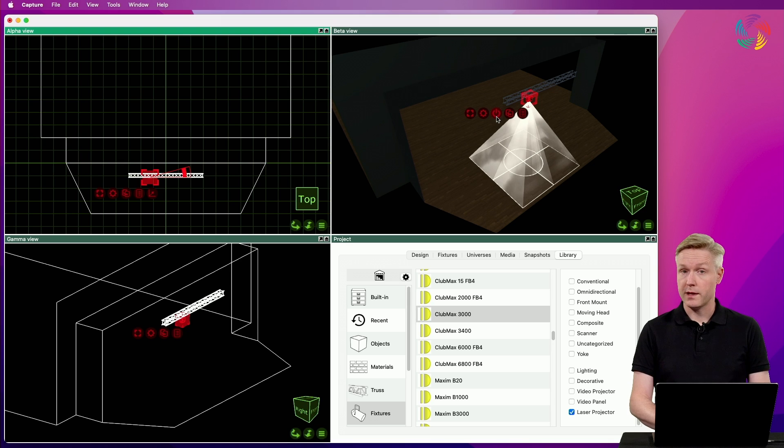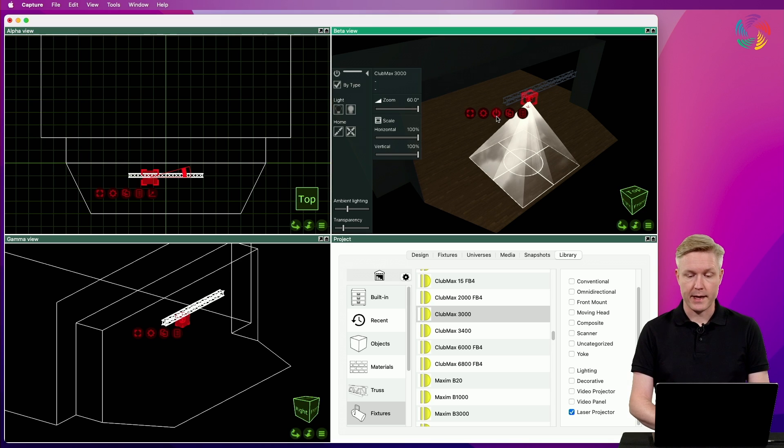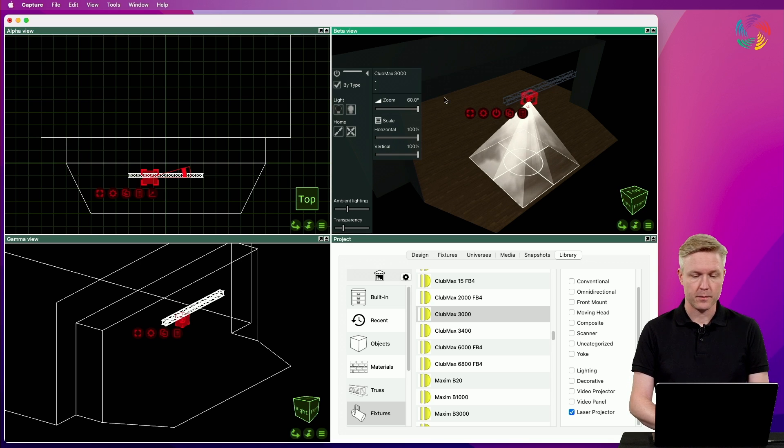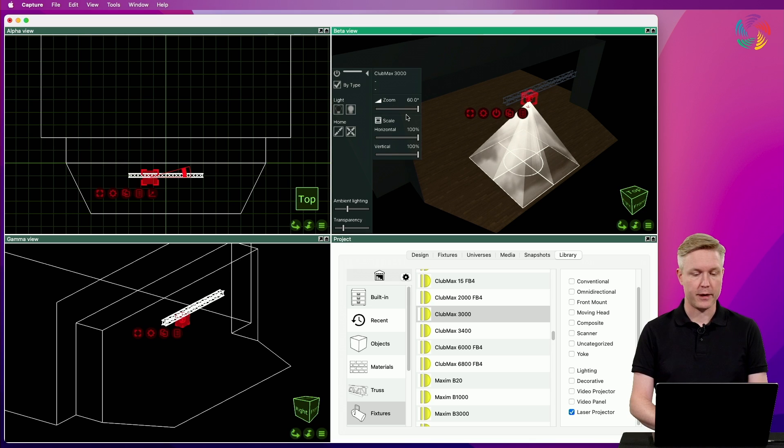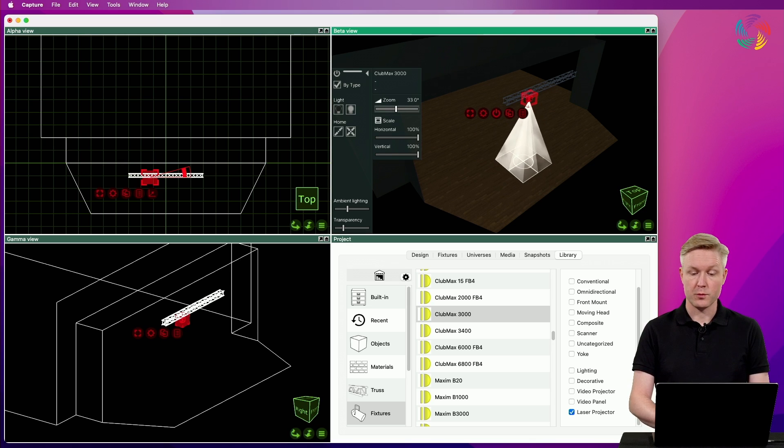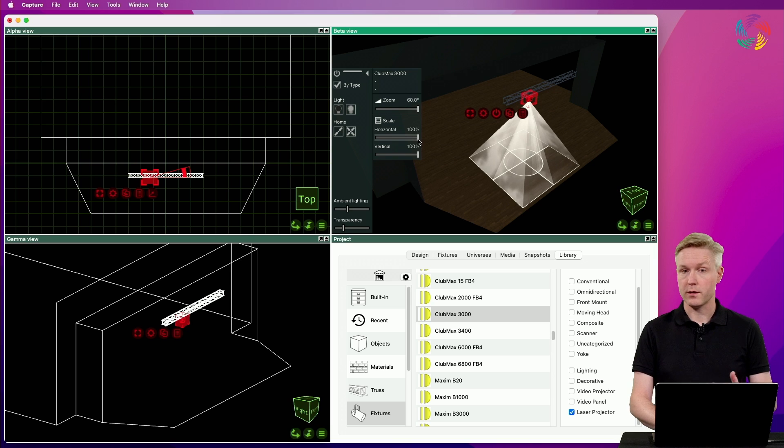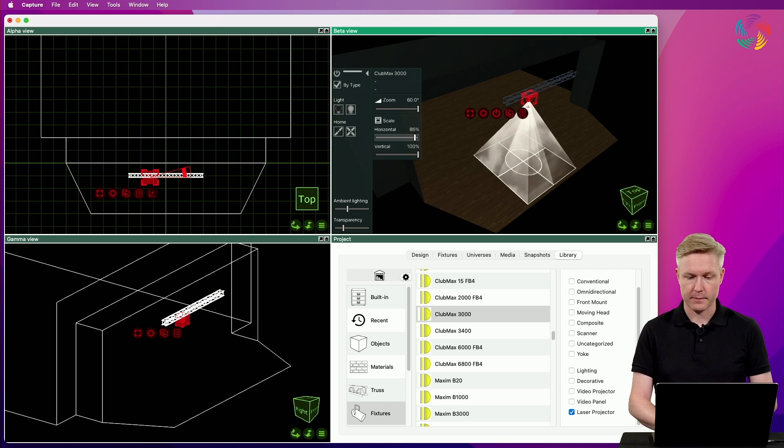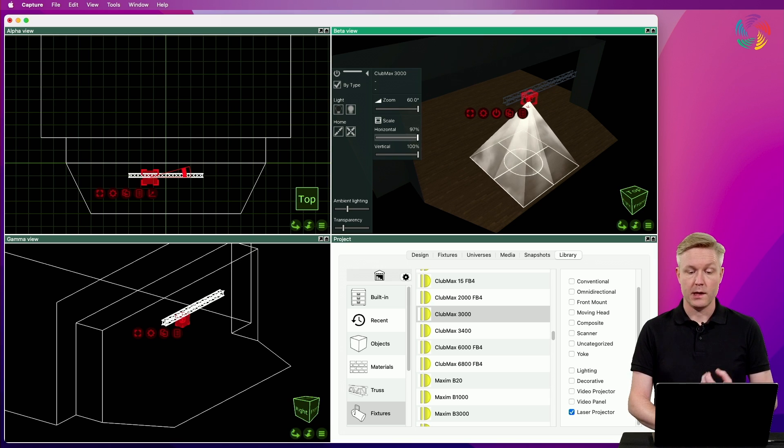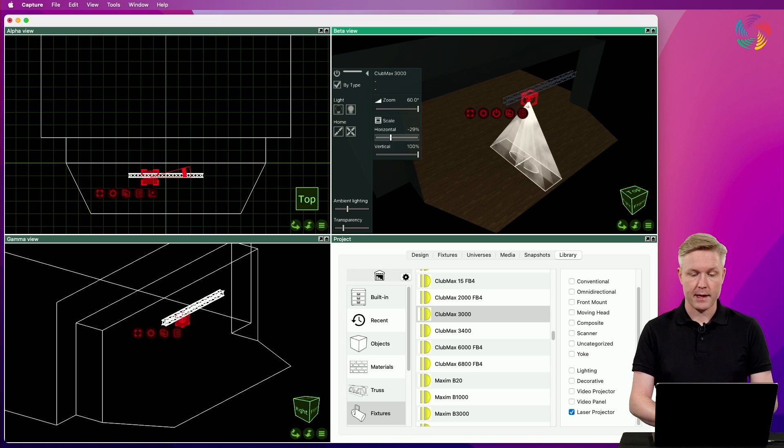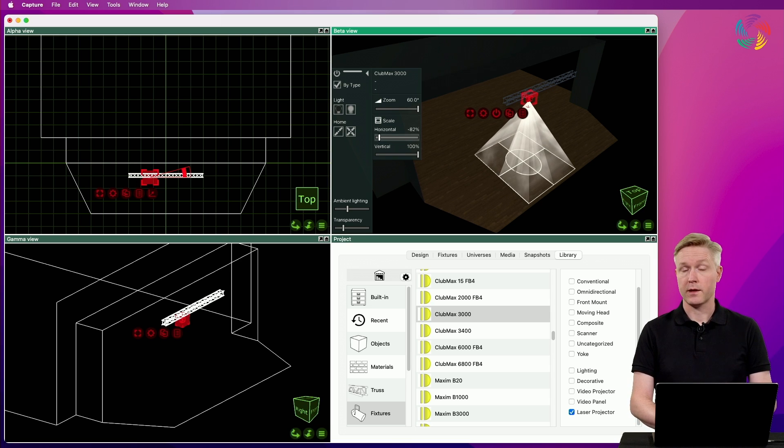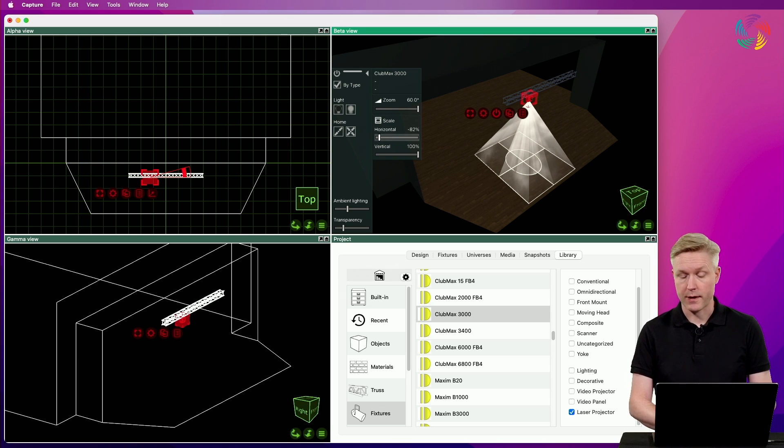If I now open the control pane with the laser selected, there's a few additional options available. There is a zoom control as well as individual horizontal and vertical scaling. If we apply a negative scale, this can also create a mirror effect.